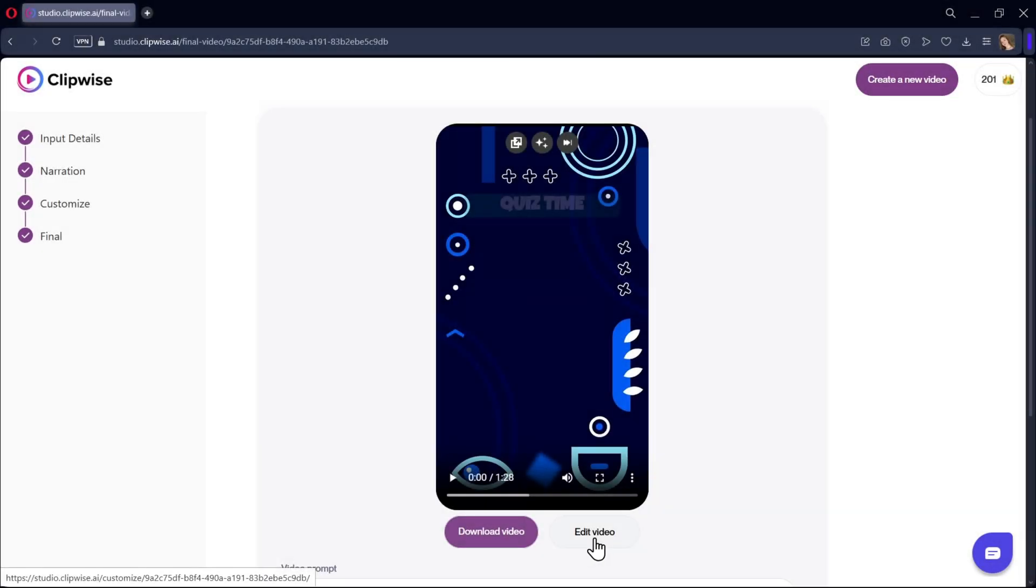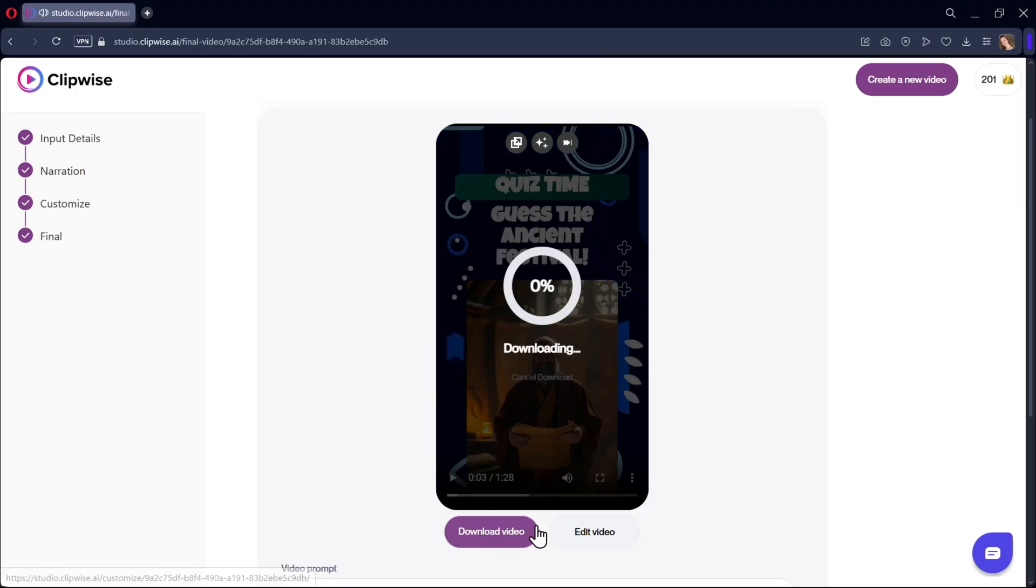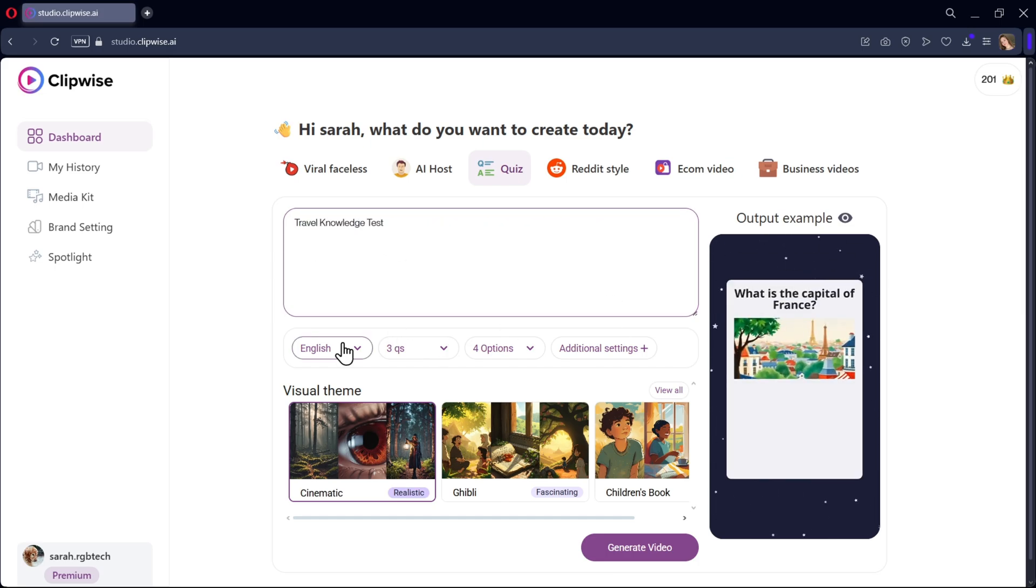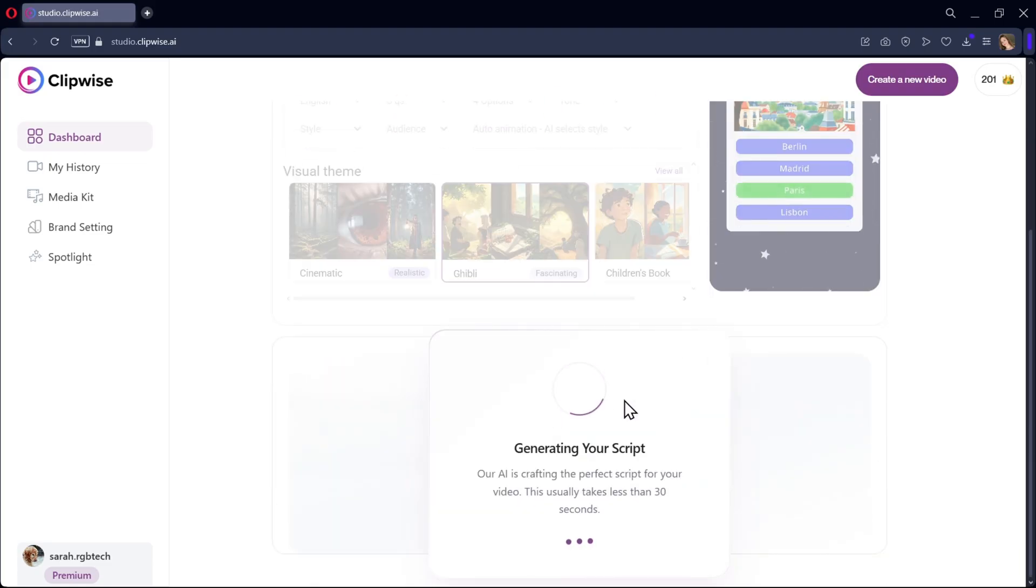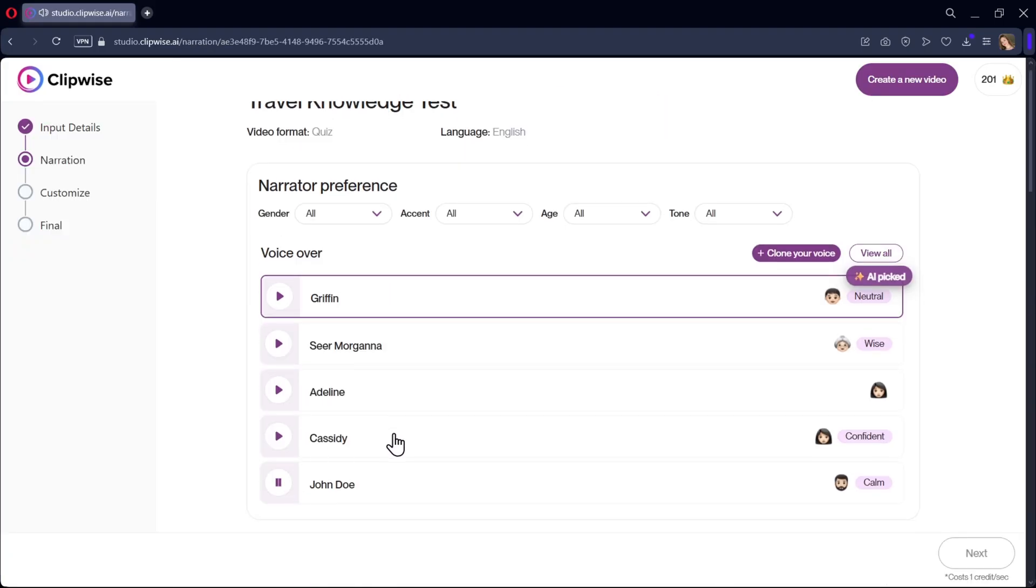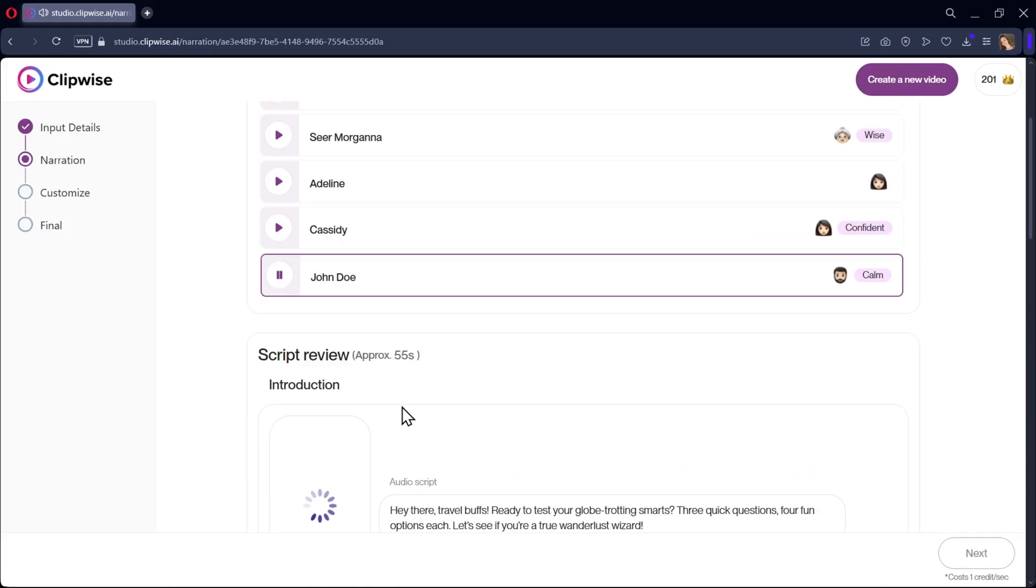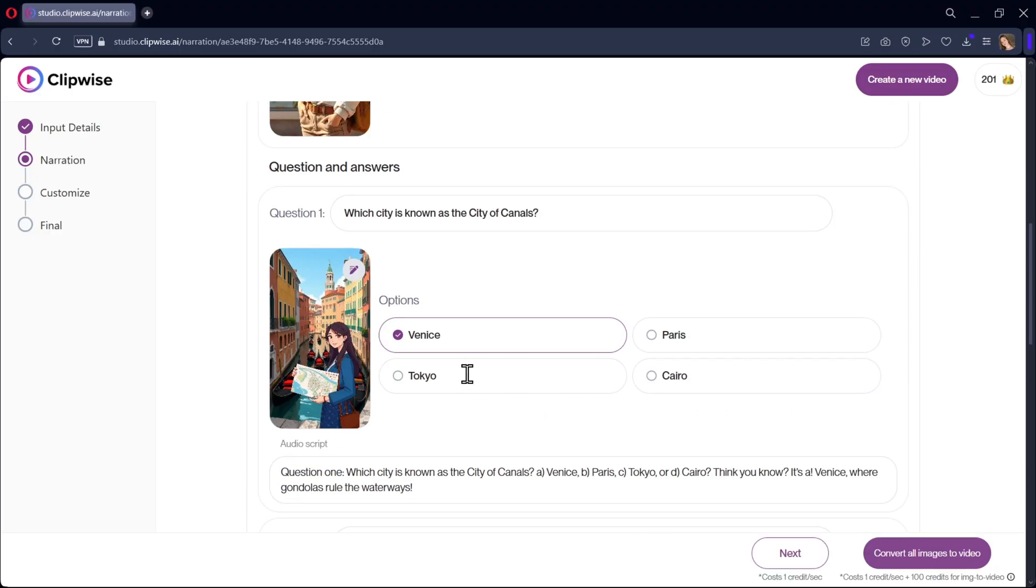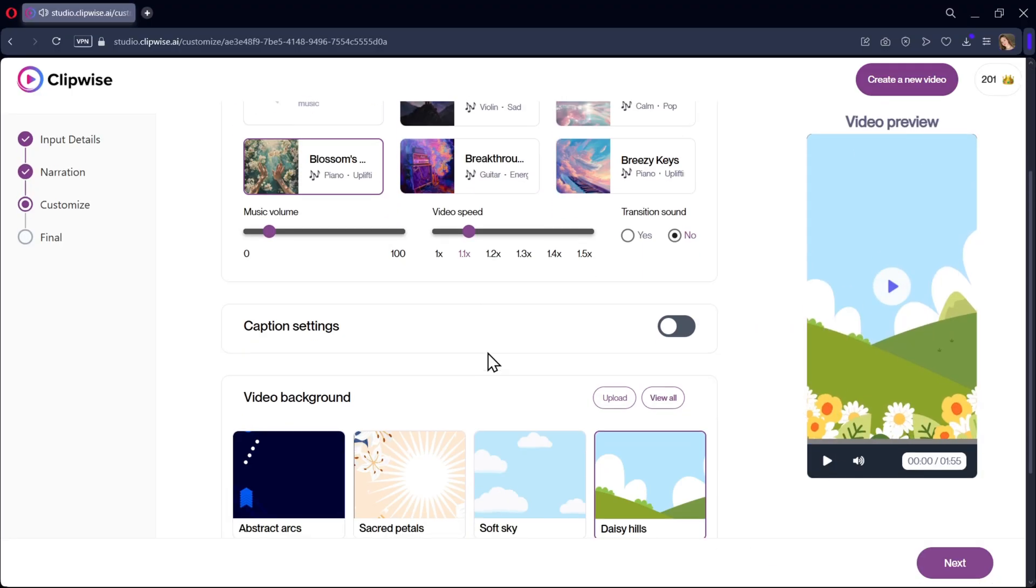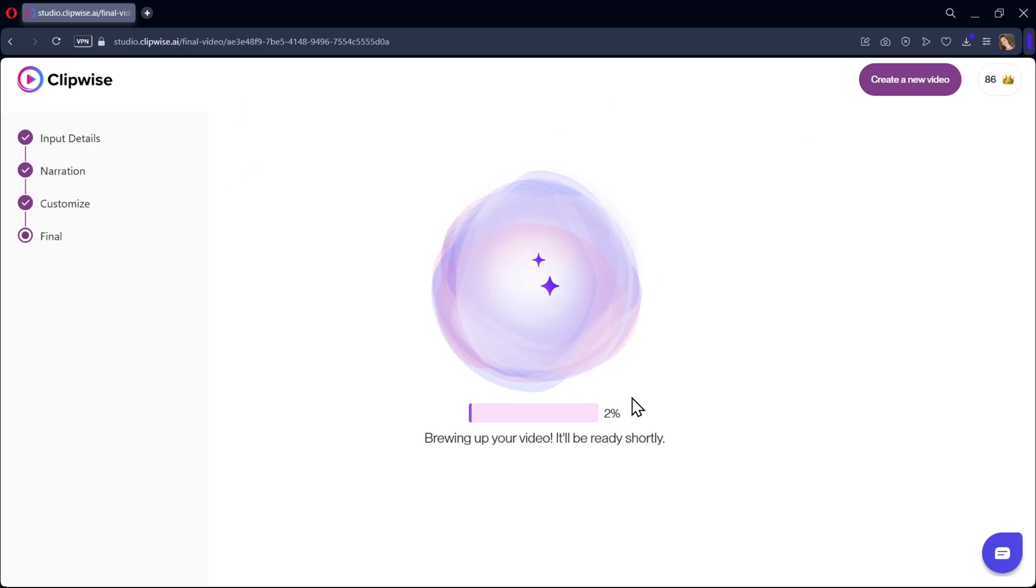If you want to make more changes, you can edit the video. Or if you're okay with it, you can download the video. And in the same way, let's create another video. Same as usual, enter the prompt, select animation style and language, review your script, add the voice narration, review the visual scripts and quiz questions, add the background music and the video overlay, and then generate the video.